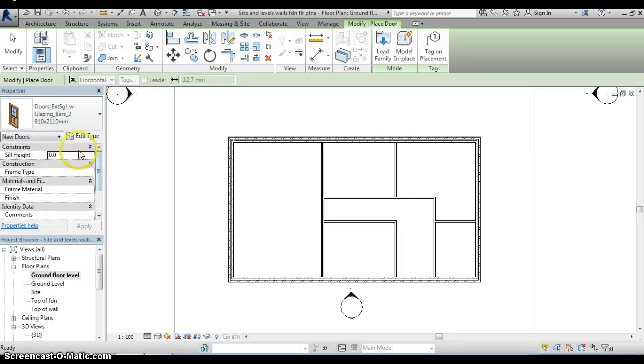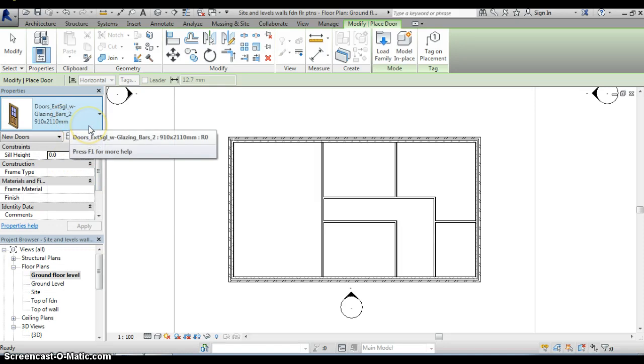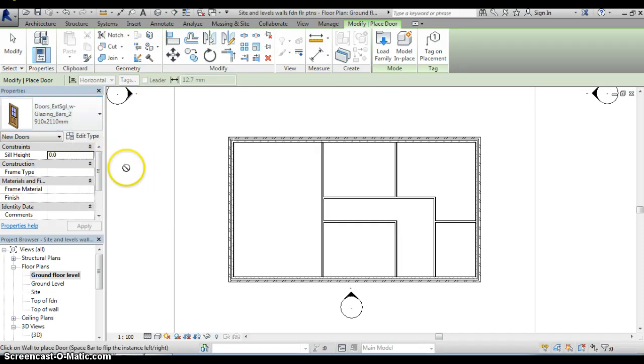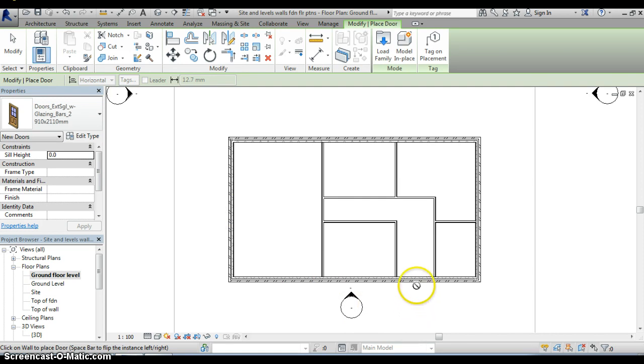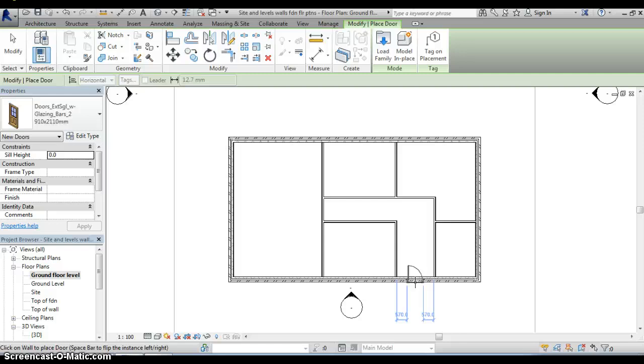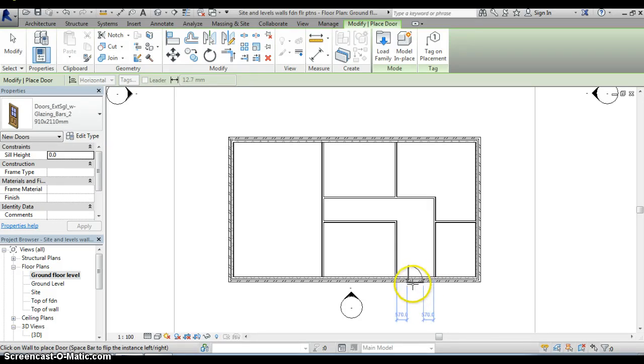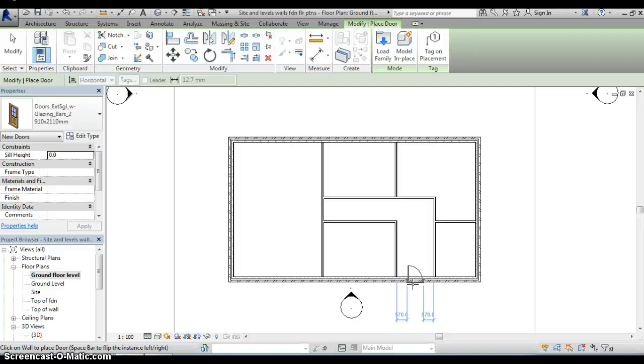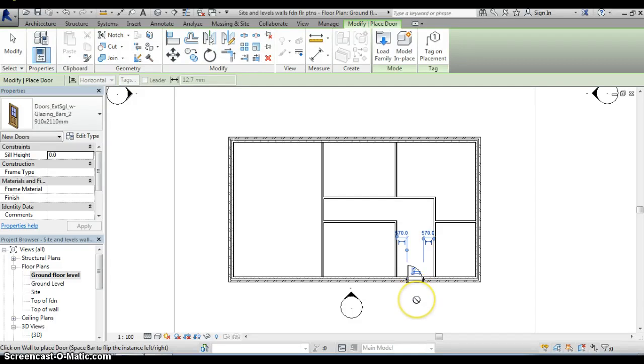And once I've selected that then positioning the door is actually very straightforward because all I now do is move across to the floor plan, select where I want the door to go and as you can see as soon as I get to an appropriate external wall the door with its swing appears. You can see that as I move the door position the dimensions change. I'm going to position the door centrally in that hallway so you can see from the dimensions there that there's 570 millimeters either side of the door and simply by clicking it that now positions the door in that external wall.